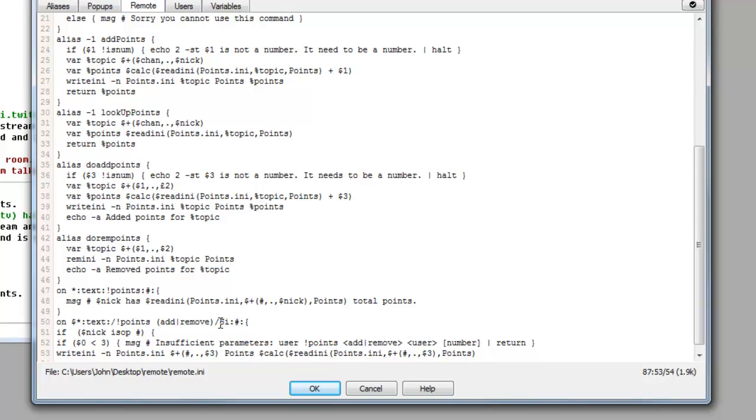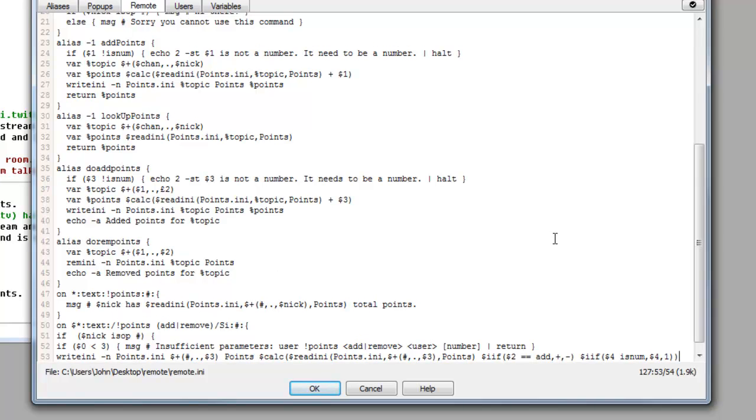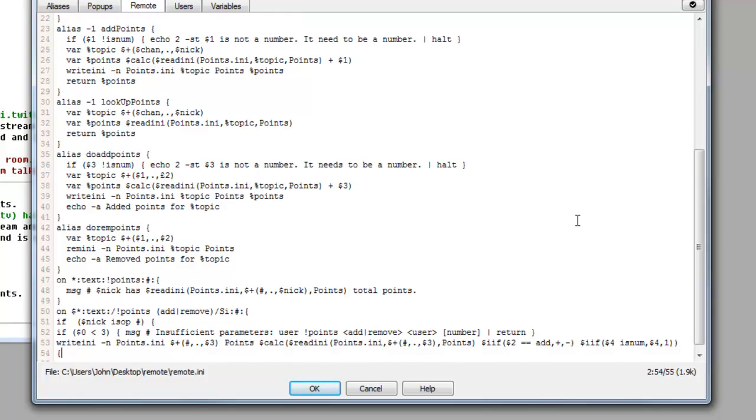Now we want to do a space and we want to do iif open bracket dollar sign two space equals equals space add comma plus comma minus. And this is basically going to be how it calculates it. Dollar sign iif again. We're going to do open bracket dollar sign four space isNum comma dollar sign no space dollar sign four comma one. Double close bracket. That's it. Next line. We're going to, this is a bit which I find is quite good to add in. It's basically reads the ini file and displays the amount of points which they have after the calculation is done.